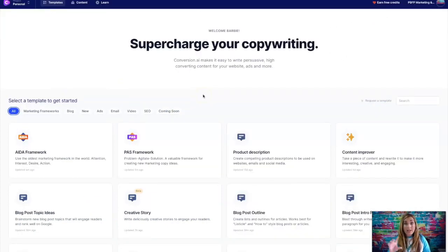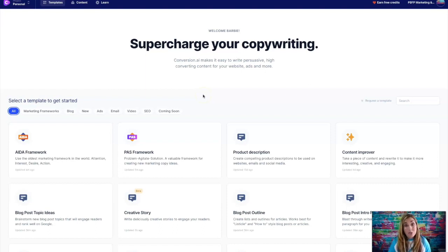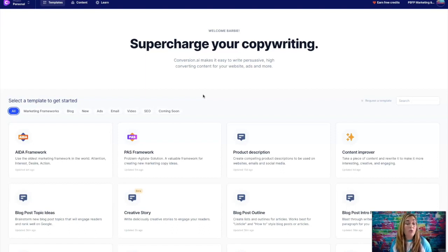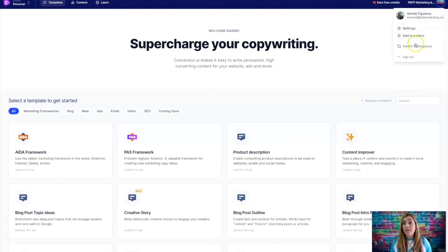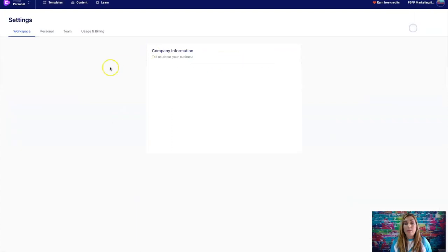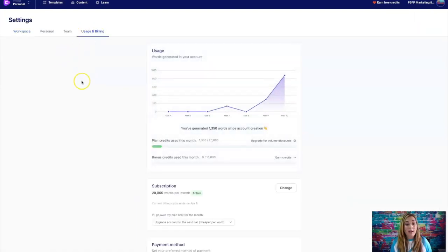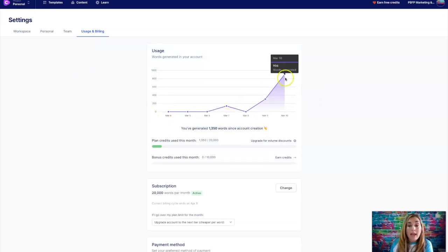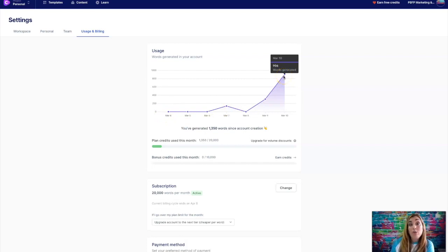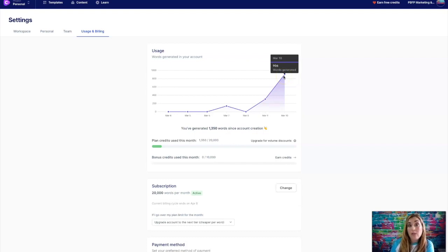Now, before I actually test it out, let me show you the pricing structure because that is very important as you make a decision if you want to check this out or not. So let me go to over here and let me go to settings and over here. So as you can see, I signed up almost a week now ago.